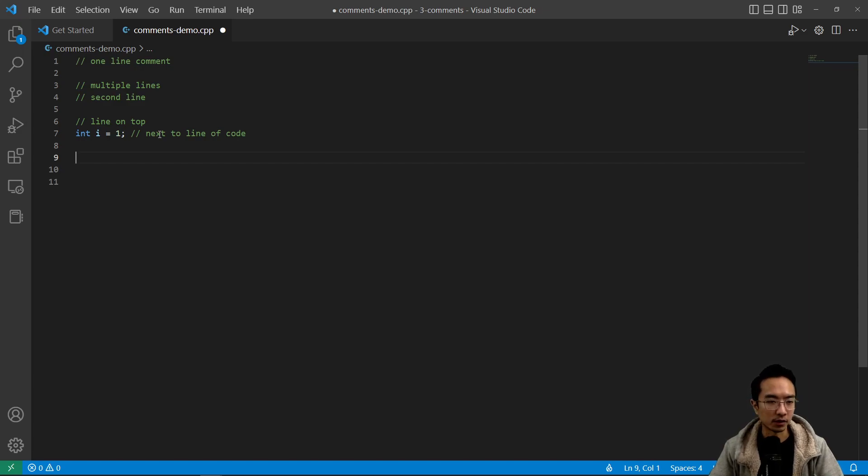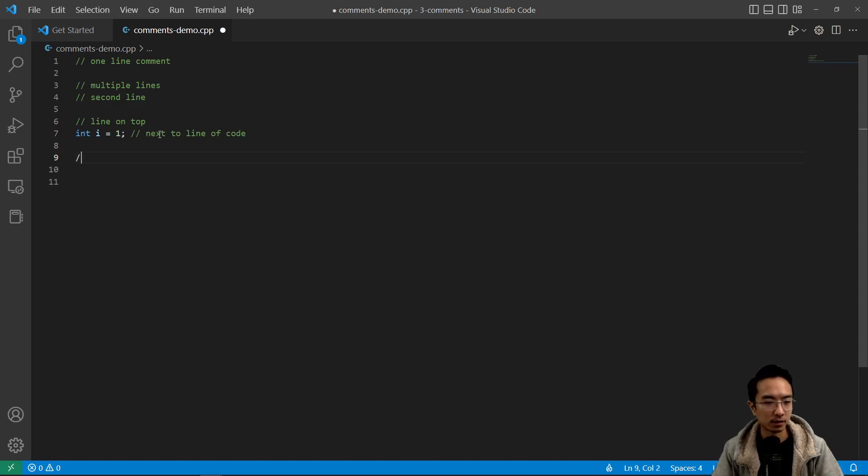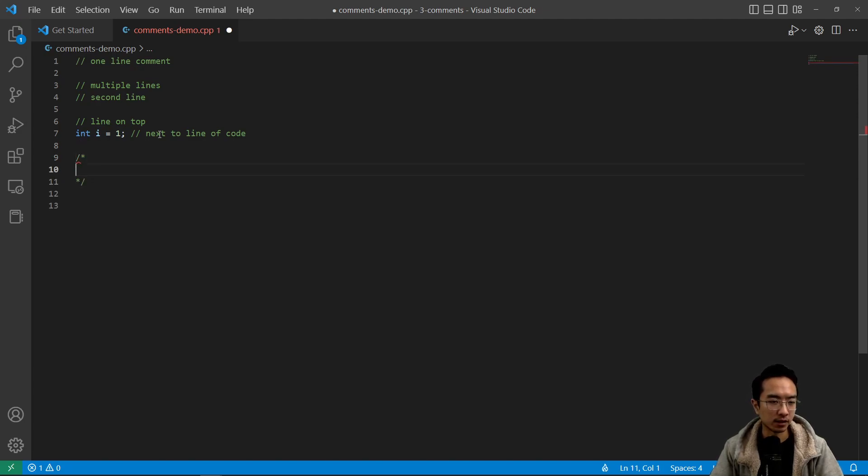And then you could also have a block comment, which you would use a forward slash and then the star sign.